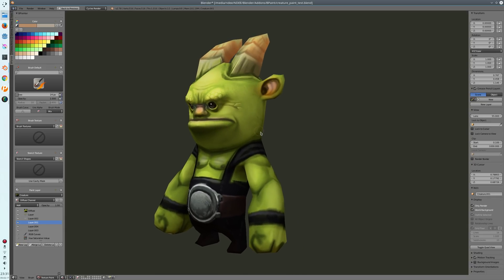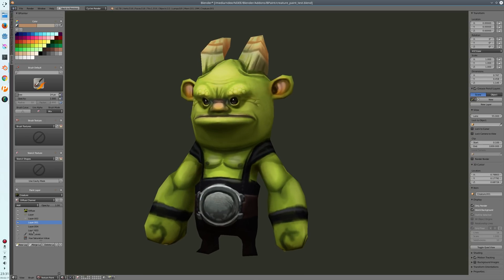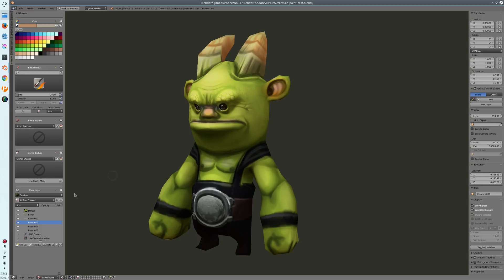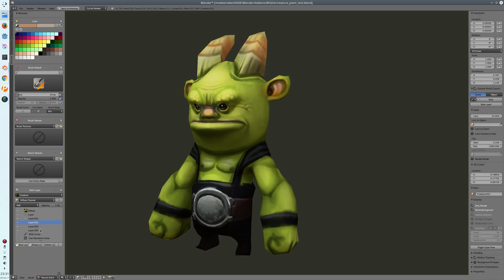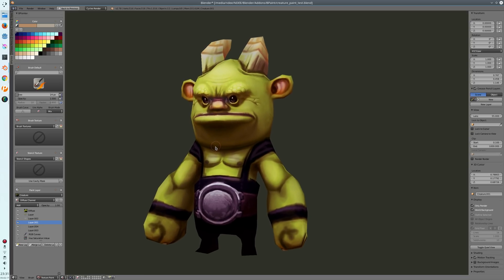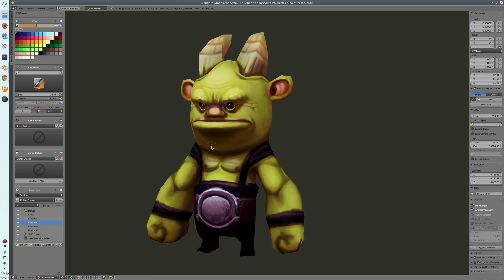A new thing I've added is that you can now use adjustment layers. Currently these are all normal paint layers — you can create a new paint layer and paint on it — but now you also have the possibility to create adjustment layers.